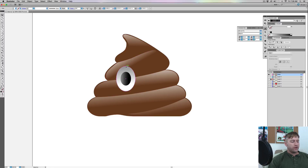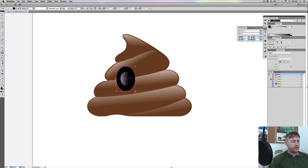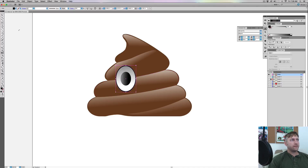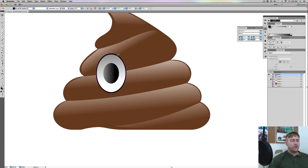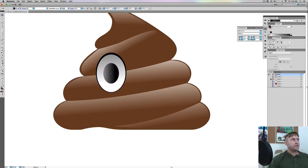I'll click on the white part of the eye, do Command C, Command F, turn this to black, hit E and make this slightly bigger, then send it backwards. Now we can see it gives it that stroke effect. I might move this up a little bit so it gives a more shadowy appeal — the line down here is thinner and the line up top is thicker. I like that a lot.